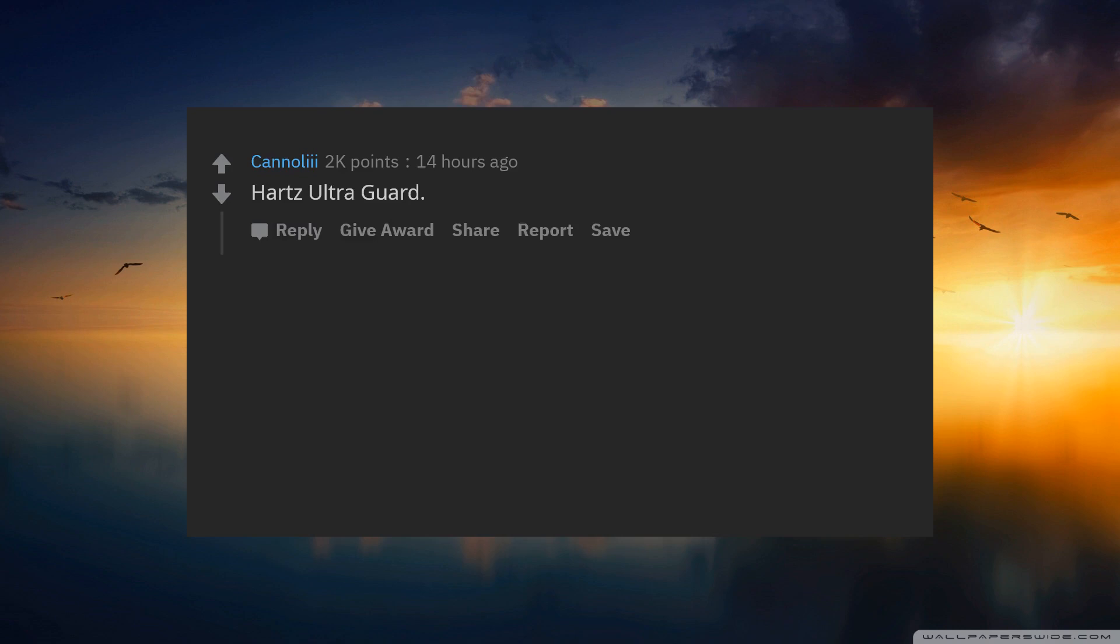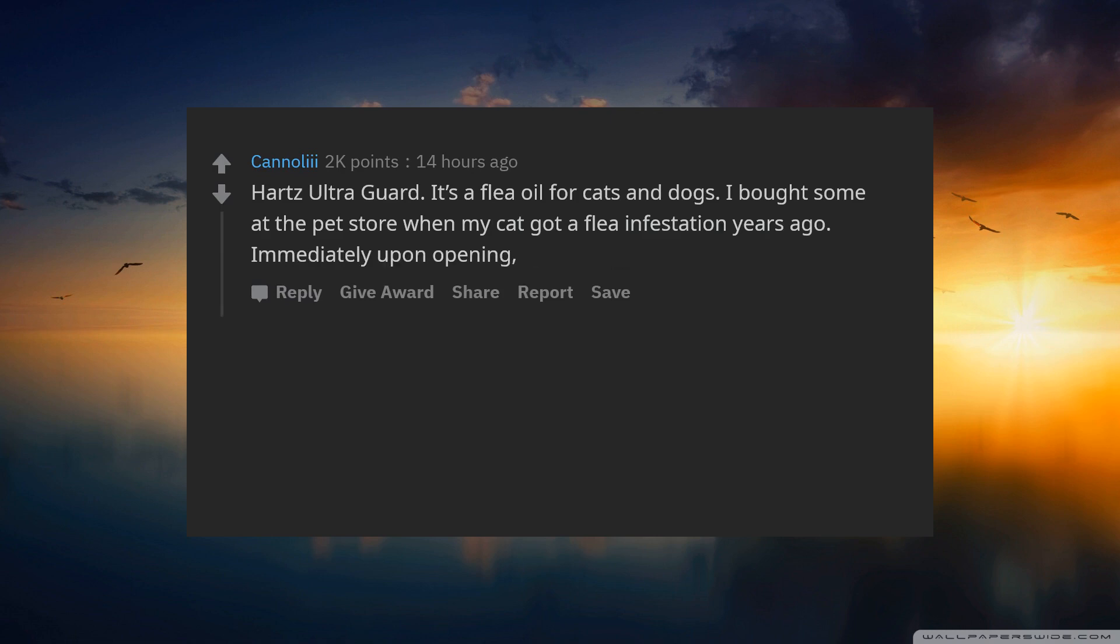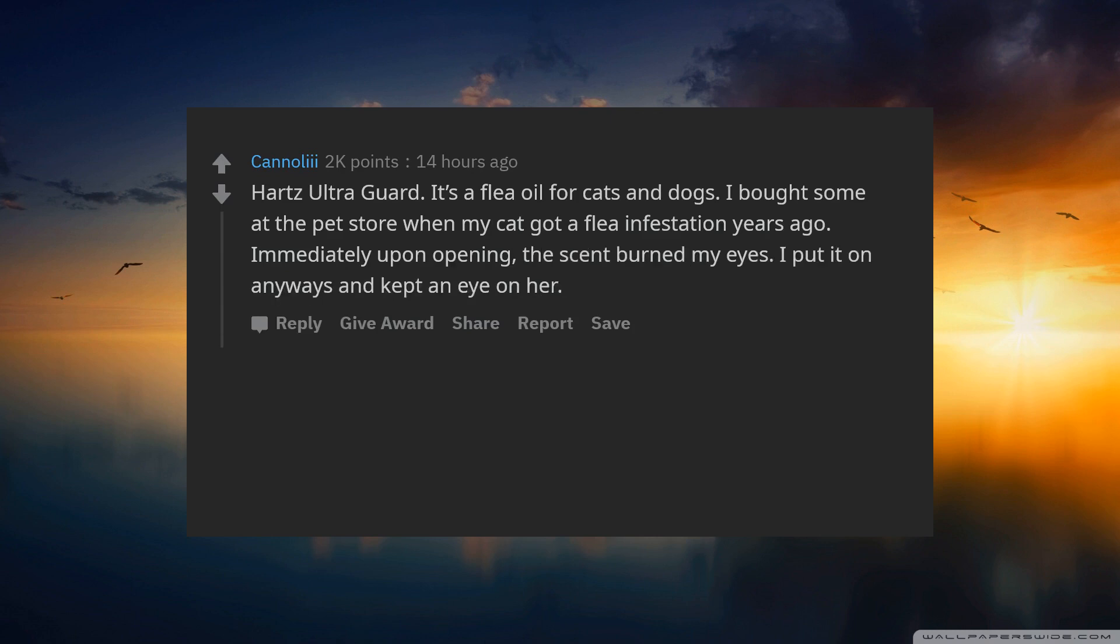Hartz Flea Guard. It is a flea oil for cats and dogs. I bought some at the pet store when my cat got a flea infestation years ago. Immediately upon opening, the scent burned my eyes. I put it on anyways and kept an eye on her.